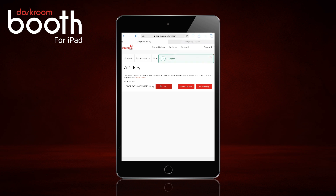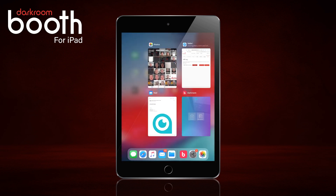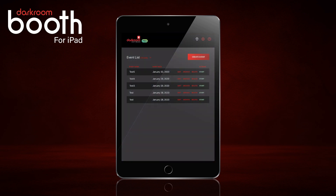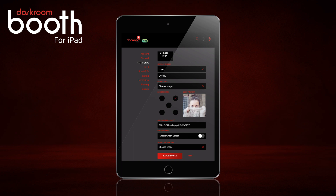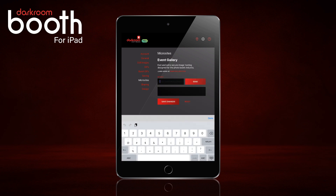I'm going to double click on the home button again to take me back to Darkroom Booth for iPad. We're going to click on the rocket in the top right corner and then go to Microsites, click and hold to paste. Then click Send and it will test it and make sure everything is connecting properly, and we'll save changes.